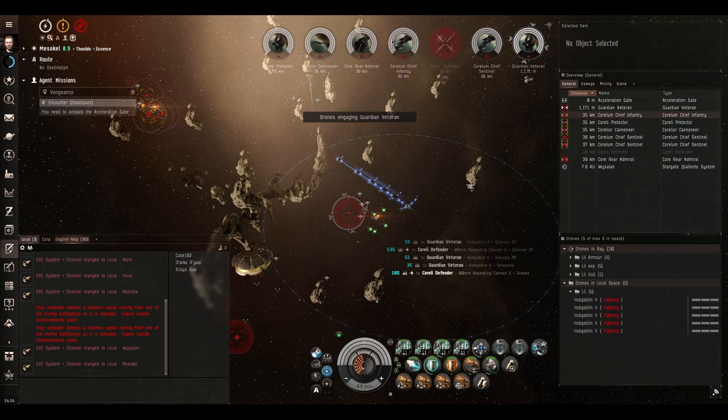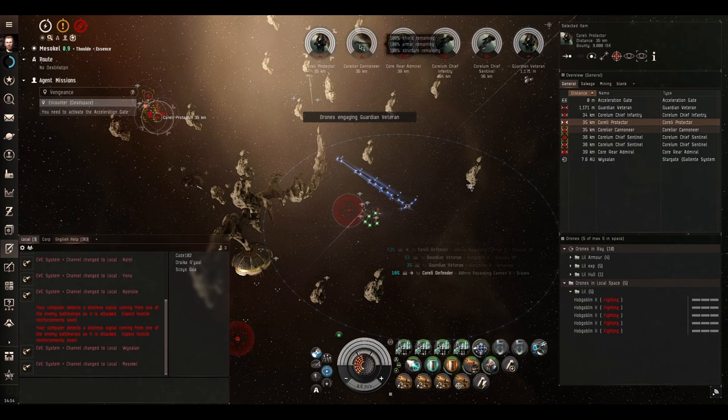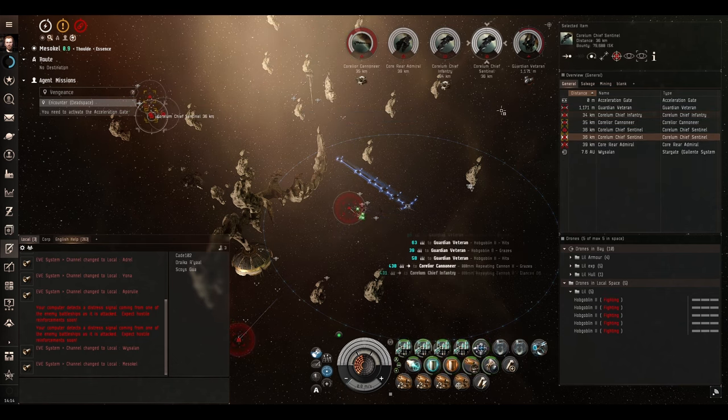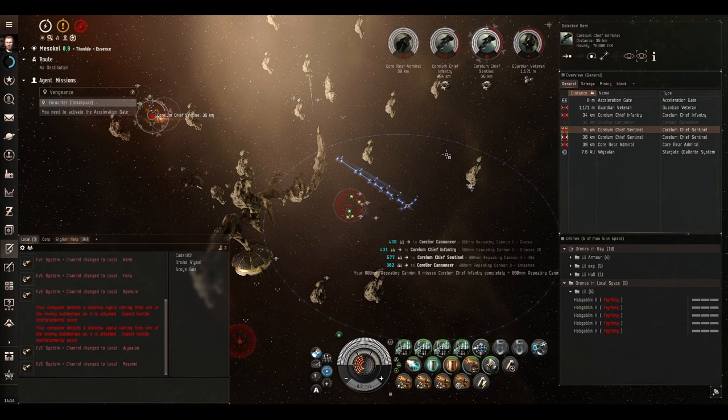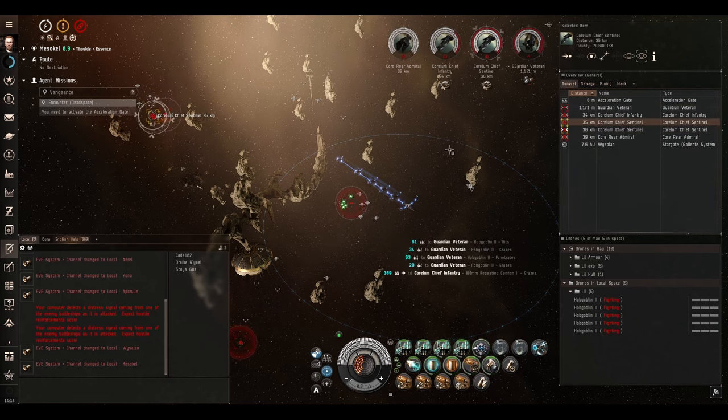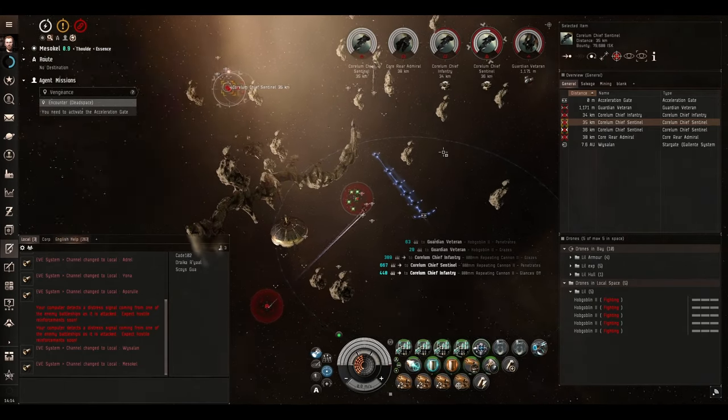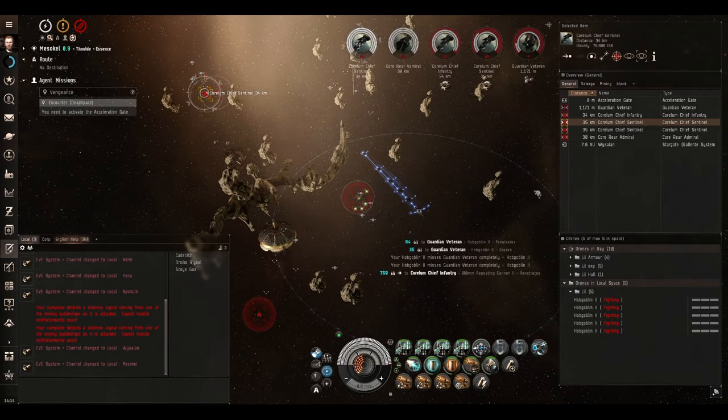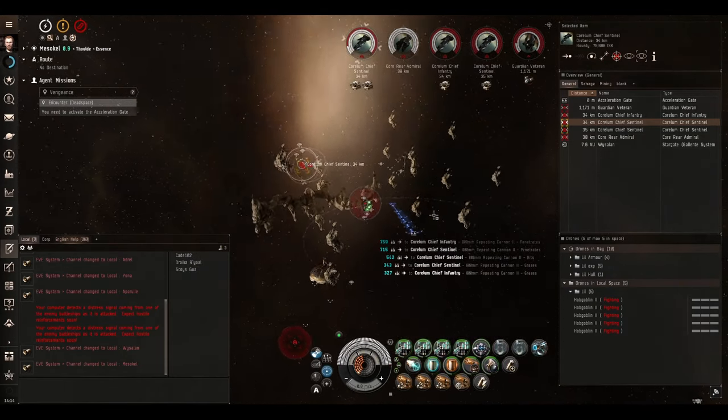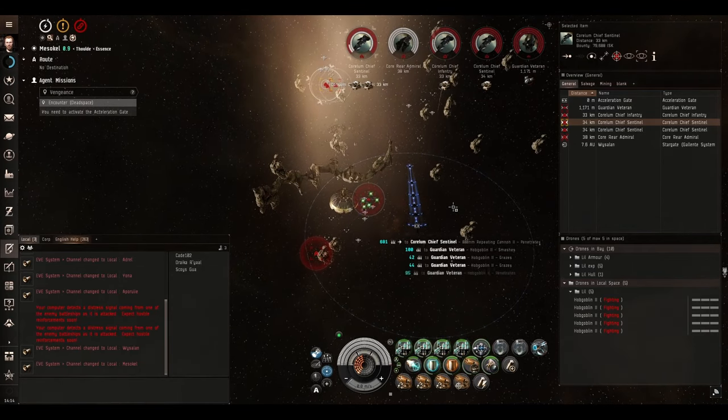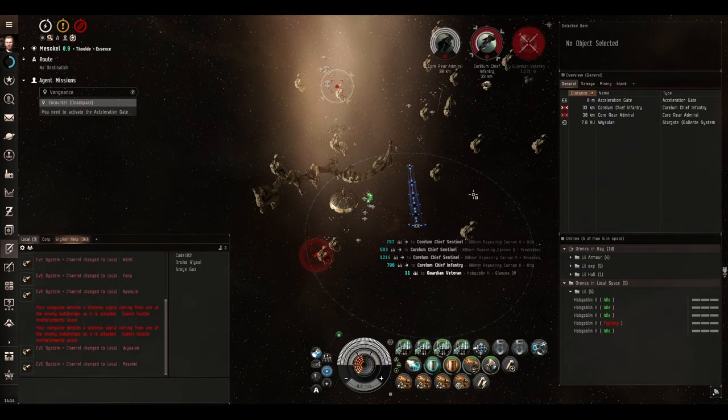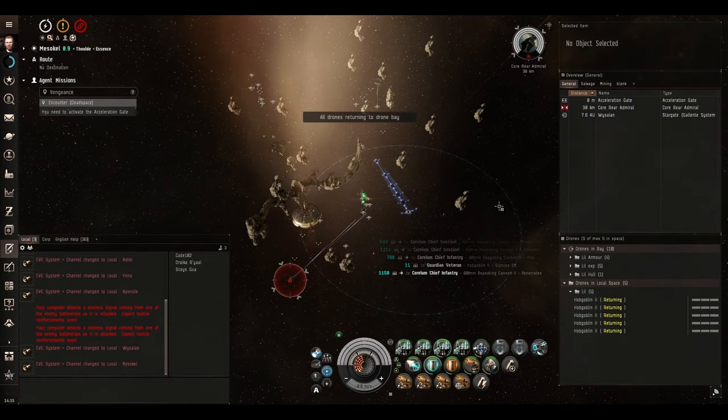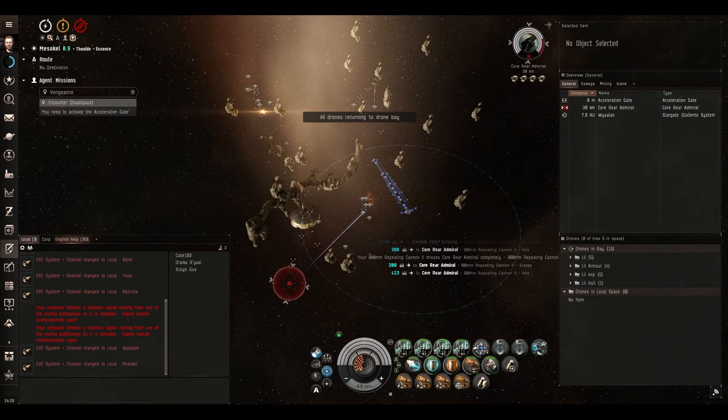Before I had a marauder that one-shotted everything. But for some reason, the enemy frigates have decided not to be elite frigates today. They have not changed aggression to my drones at all. Which is not how they're supposed to work. But you know what? If the game wants to break, that's fine by me. Drones have actually killed everything. Let's bring them back.